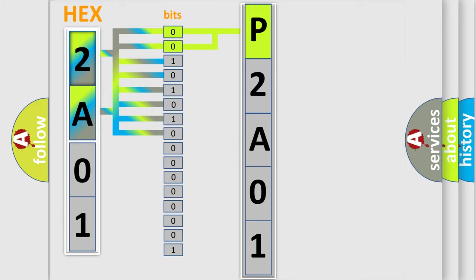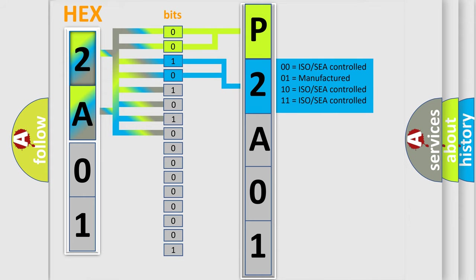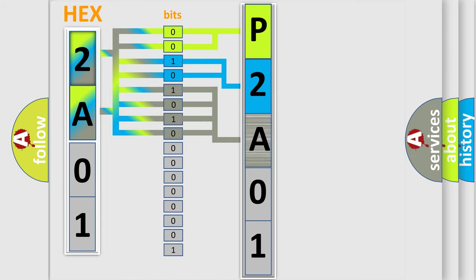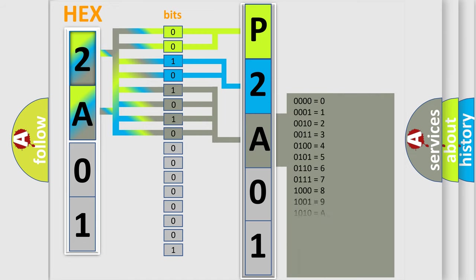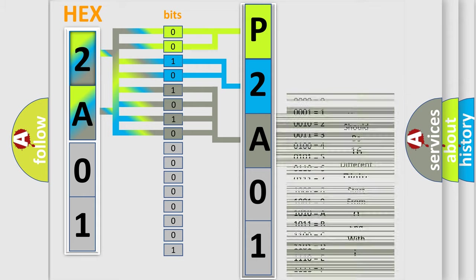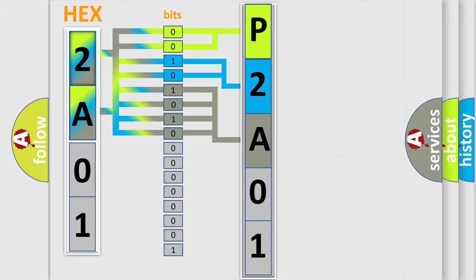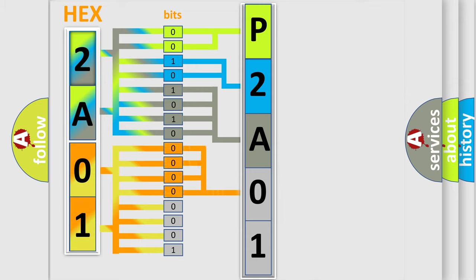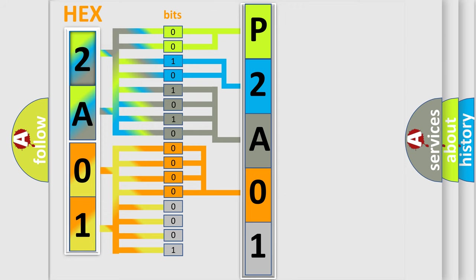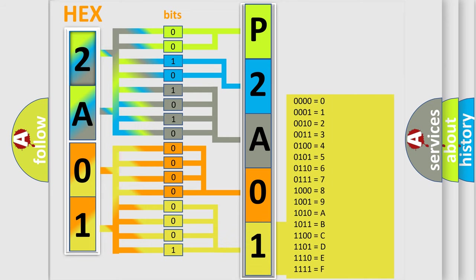The last four bits of the first byte define the third character of the code. The second byte is composed of eight bits. The first four bits determine the fourth character, and the last four bits define the fifth character. A single byte has 256 possible combinations.